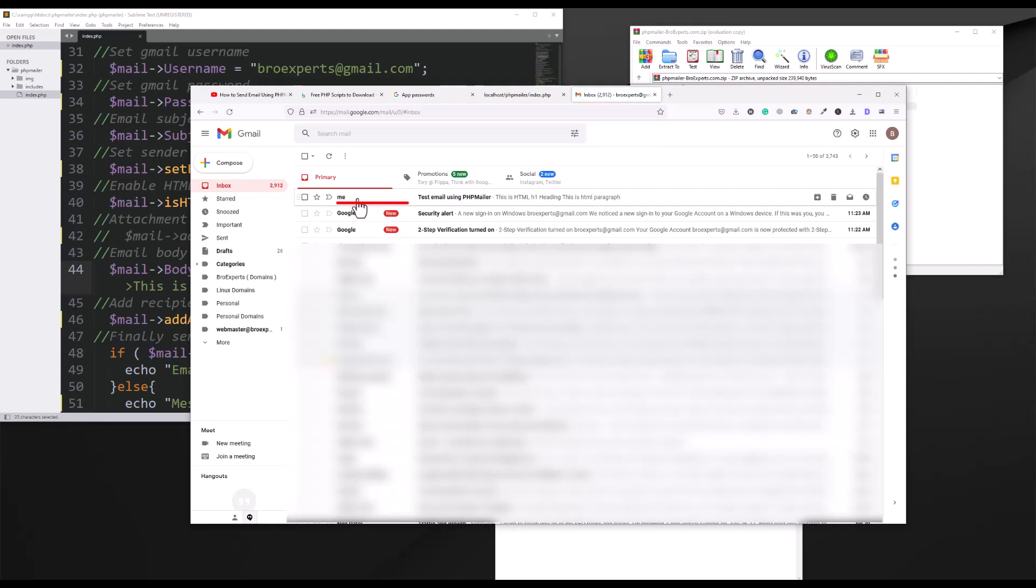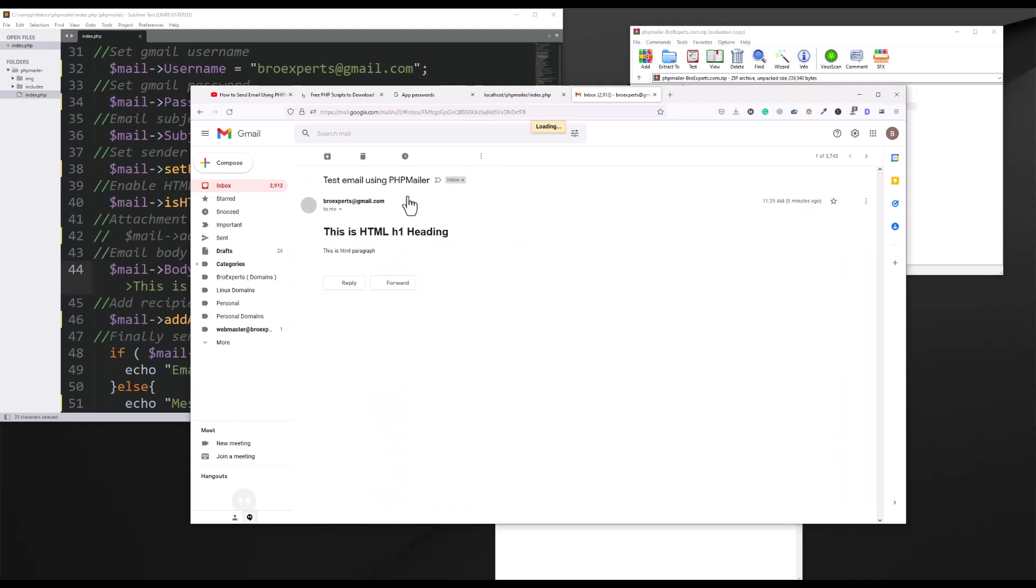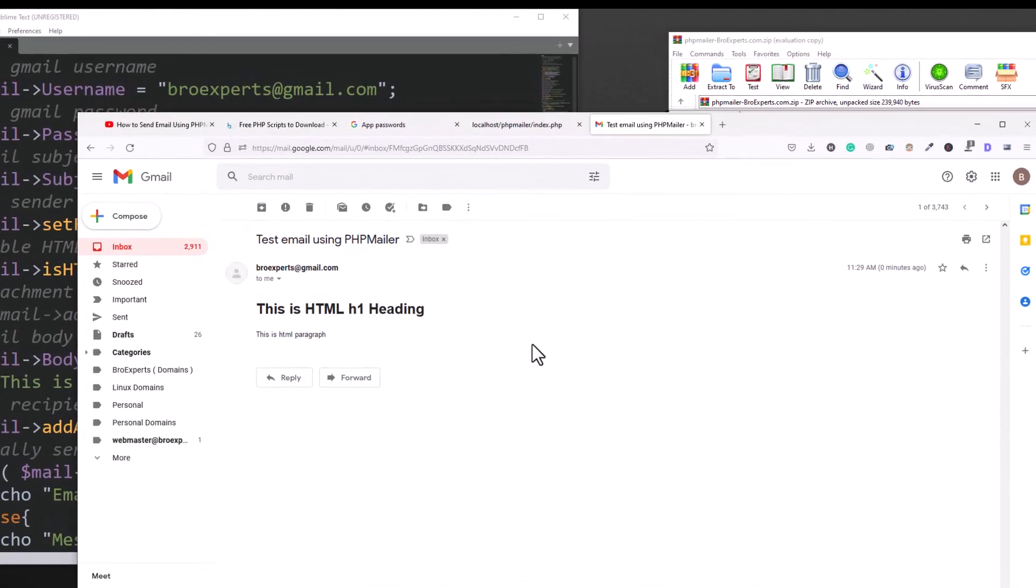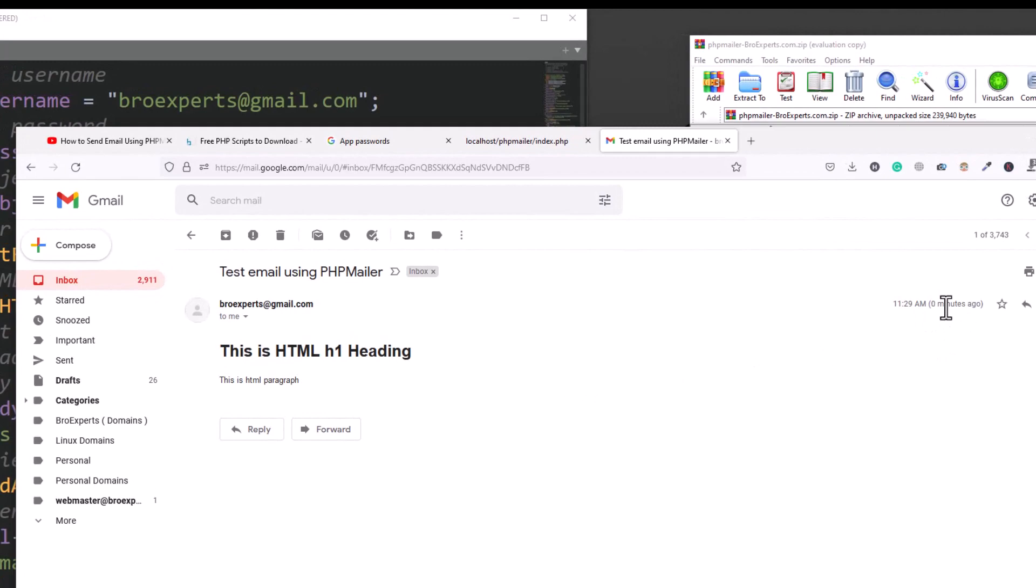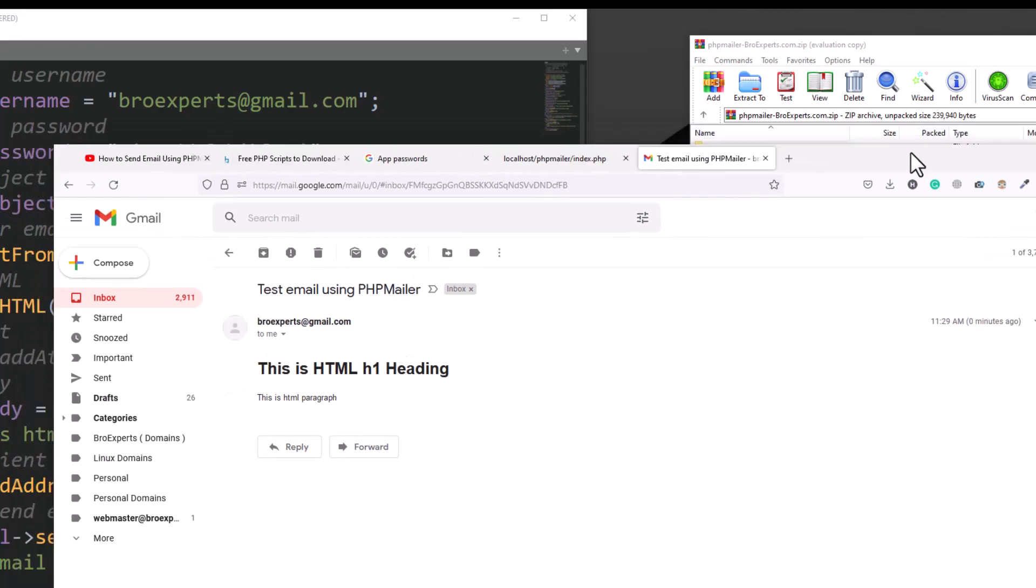Okay, now let's verify this if I really got email or not. I will open my Gmail account. You can see I got one email which is test email using PHP mailer. If I open this email, you can see I just got this email zero minute ago. So email body is exactly the same what was inside that file, which is: this is HTML h1 heading and this is HTML paragraph.